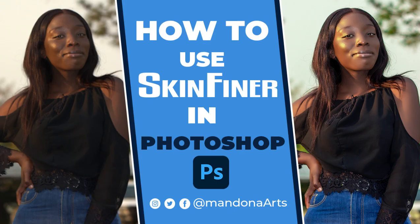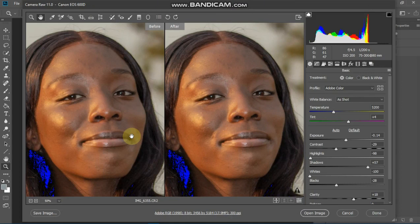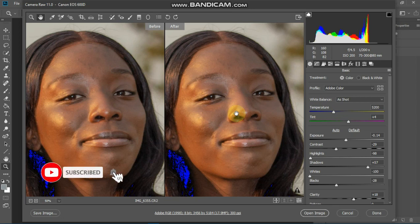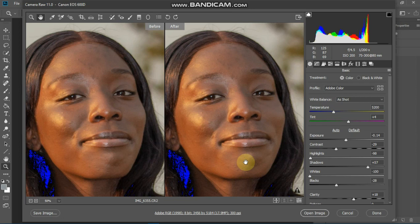Welcome to this tutorial. We are going to look at how to use the Skin Finer tool. I've opened the image in Camera Raw filter — the one found in Photoshop.